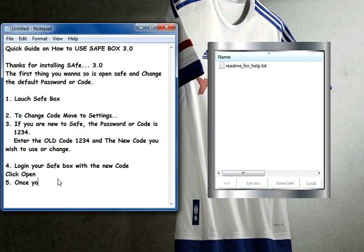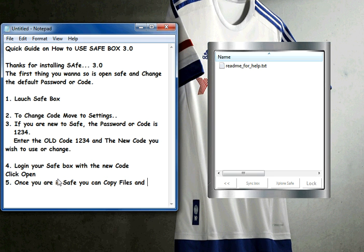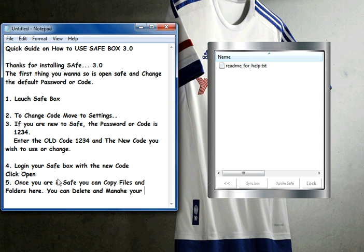Inside your SaveBox you can see the list of files you have added. You can add new content to the SaveBox using the copy and paste function of Windows. You can also use drag and drop, but that is limited to Windows XP and 32-bit operating systems. You can also delete files and manage things, and create folders.